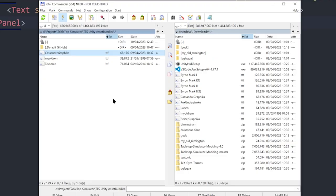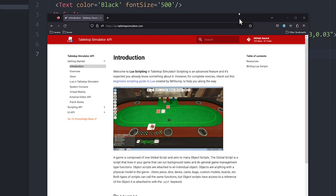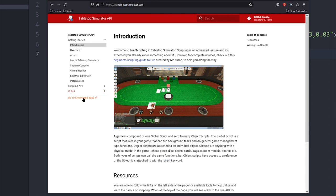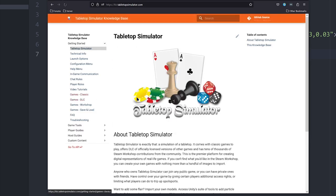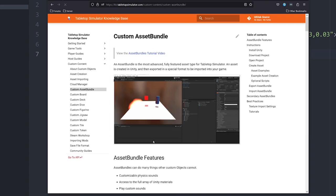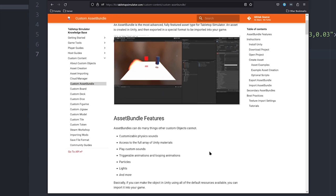So how do we get them into Tabletop Simulator? The first thing you need to do... So this is the API page for Tabletop Simulator. You probably all know this. If you go to the Knowledge Base, not the API for the UI, and then come down to Custom Content, and then come down to Custom Asset Bundle, it'll tell you how to basically do what I'm about to say.